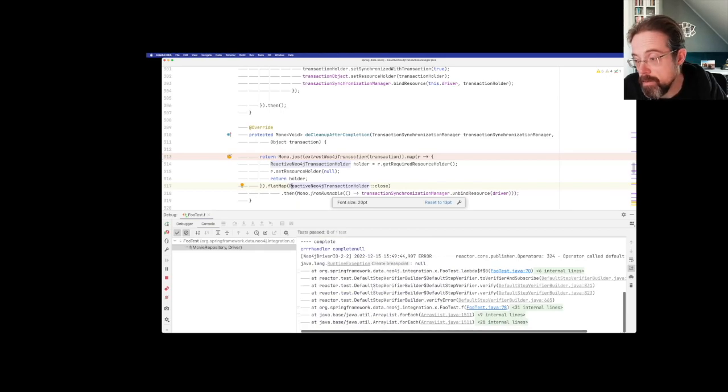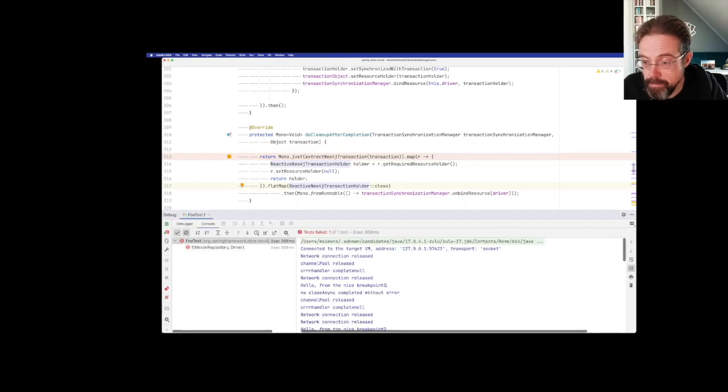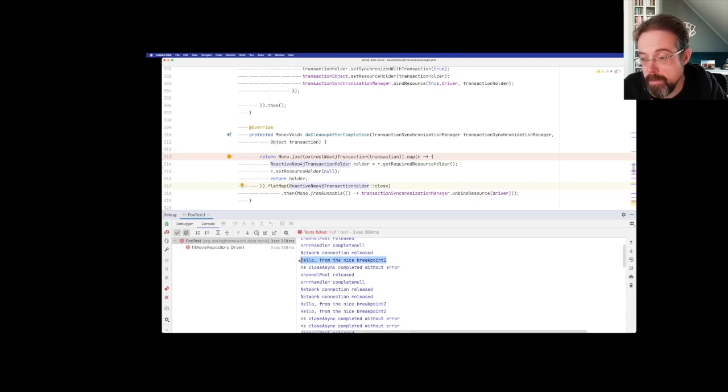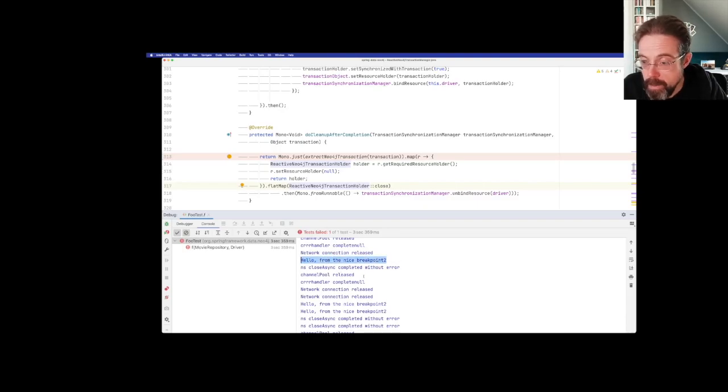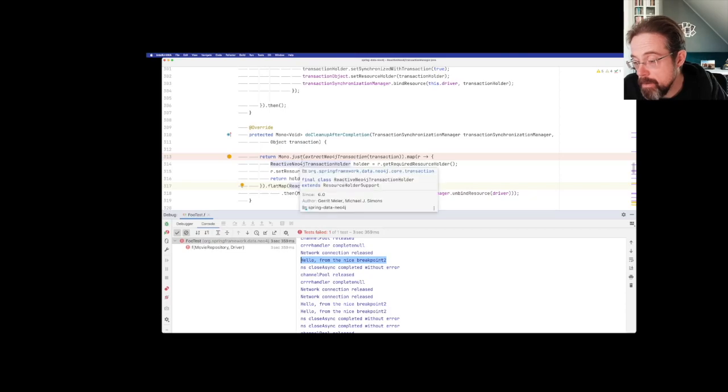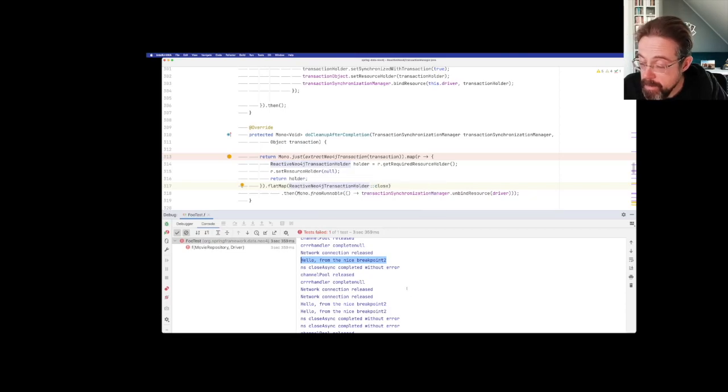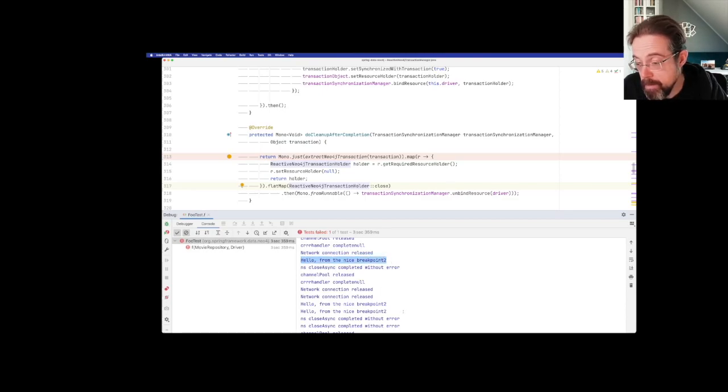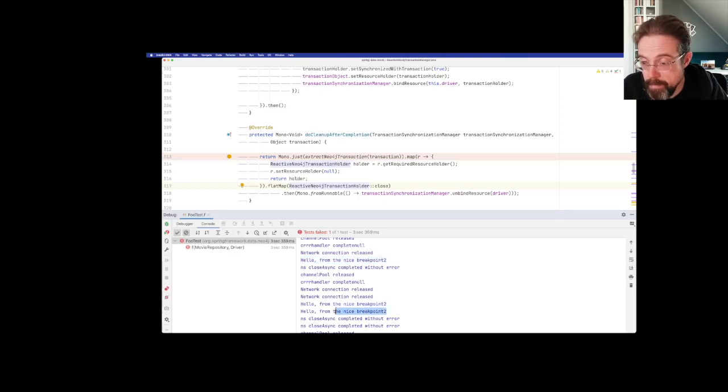I'm just going to run this again. You see the failing already happening. And this is my custom message. So in the beginning I said I have some kind of preparation work to be done. This is the reason I'm seeing this cleanup method called three times, not only two times.